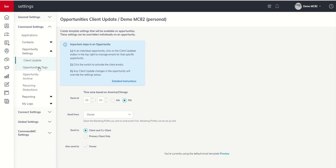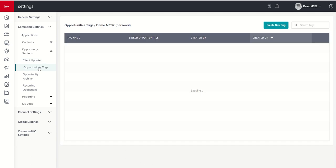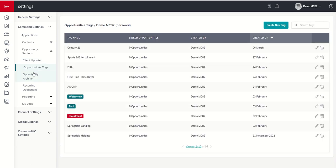We're going to talk about those. We're going to talk about opportunity tags. We're going to talk about your ability to actually archive opportunities as well. So stay tuned for that.